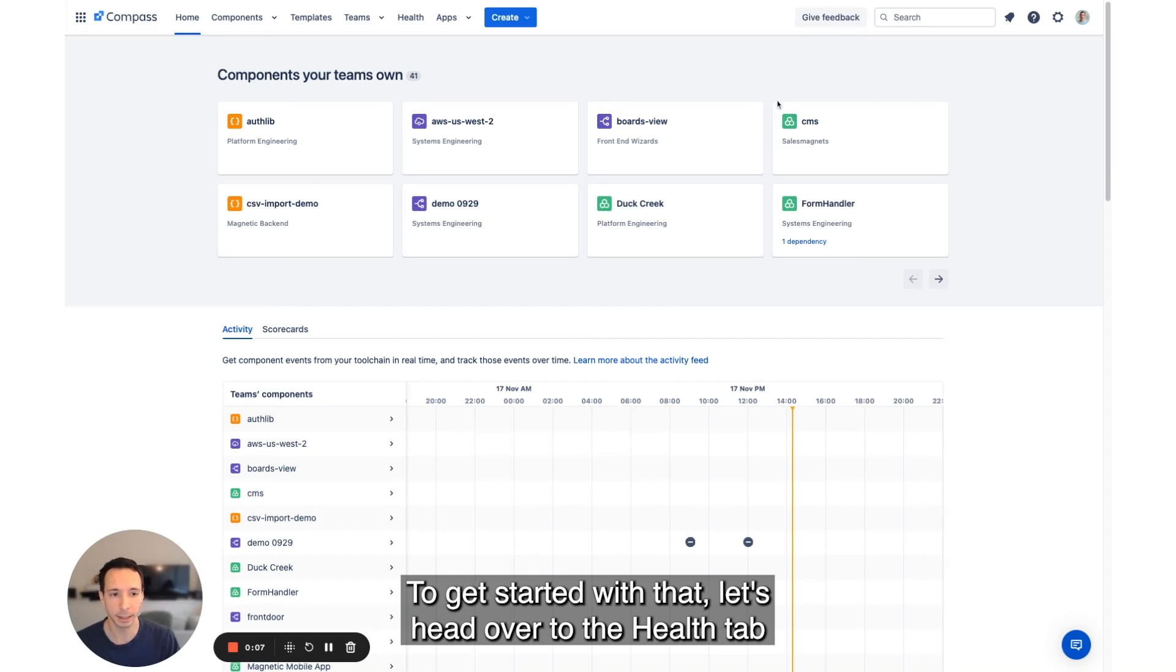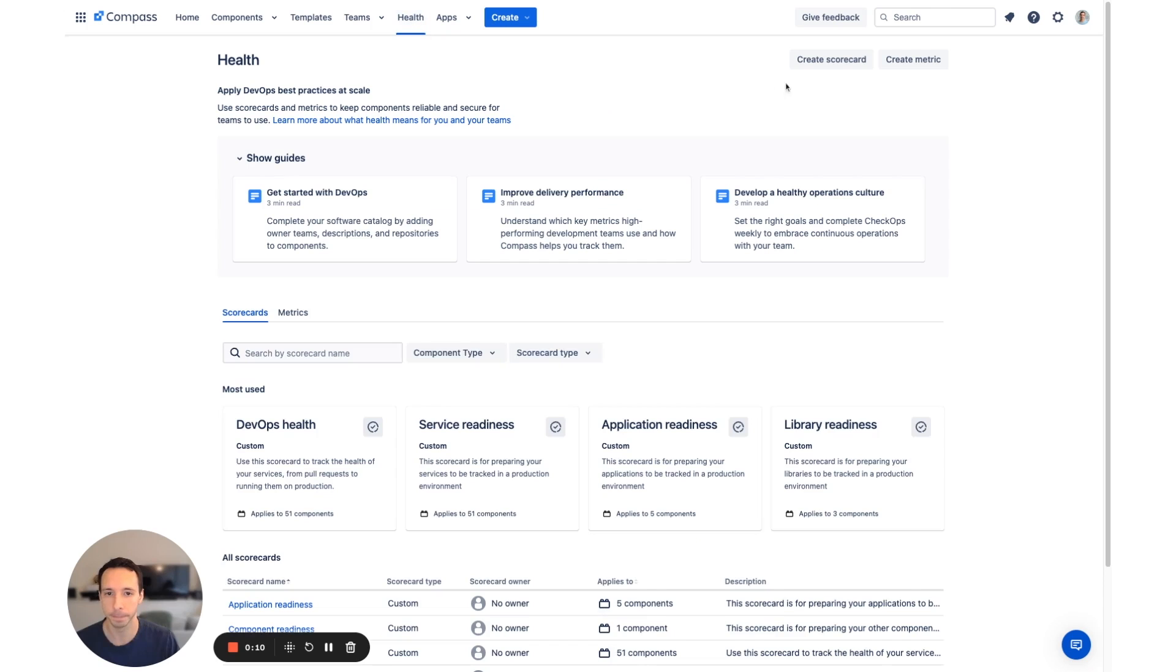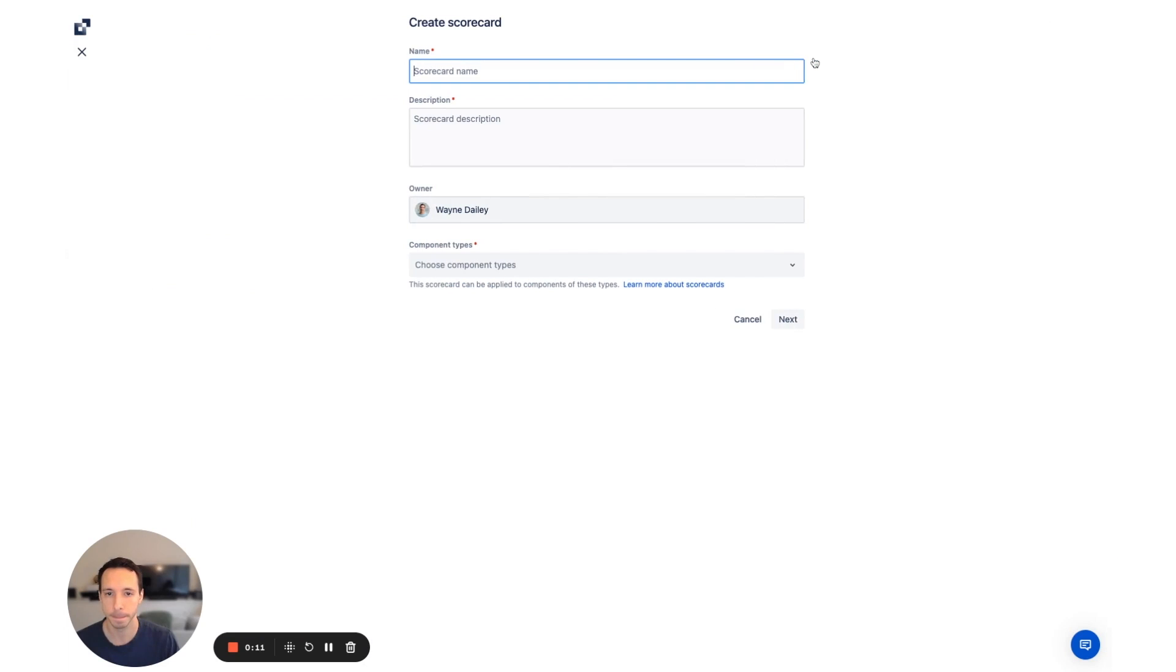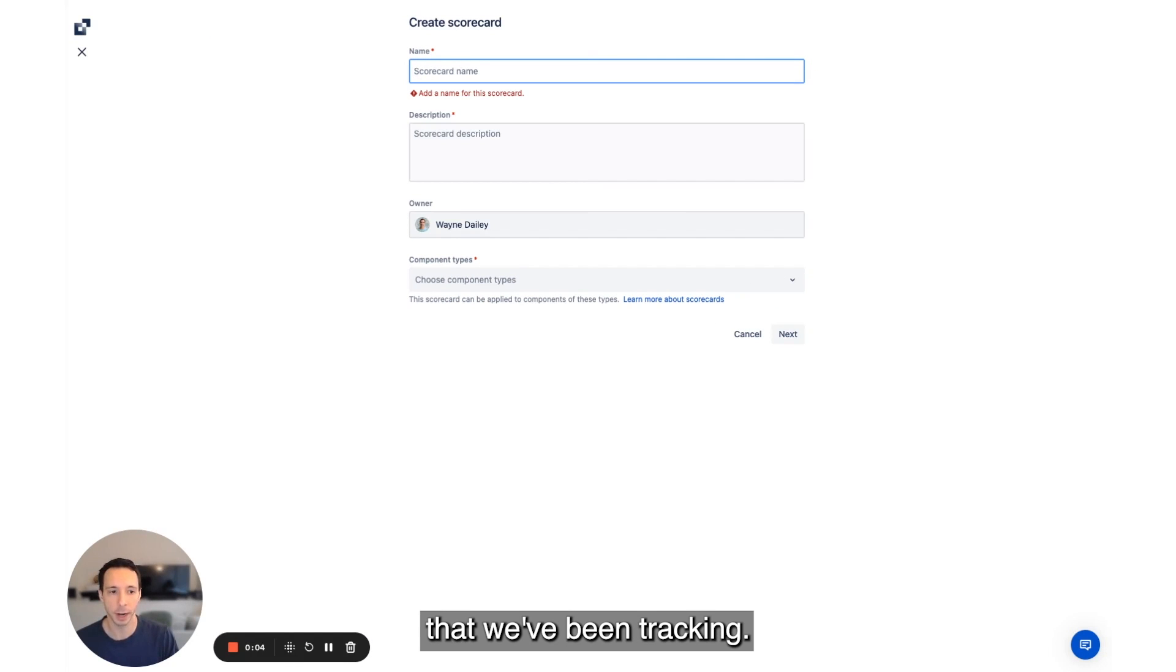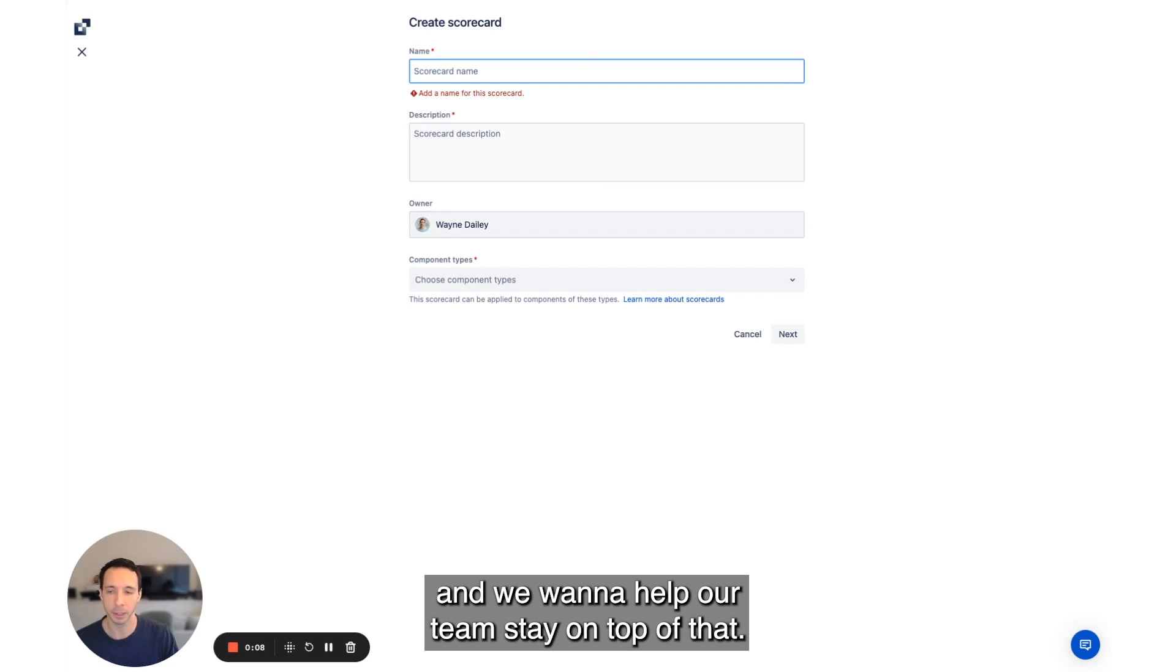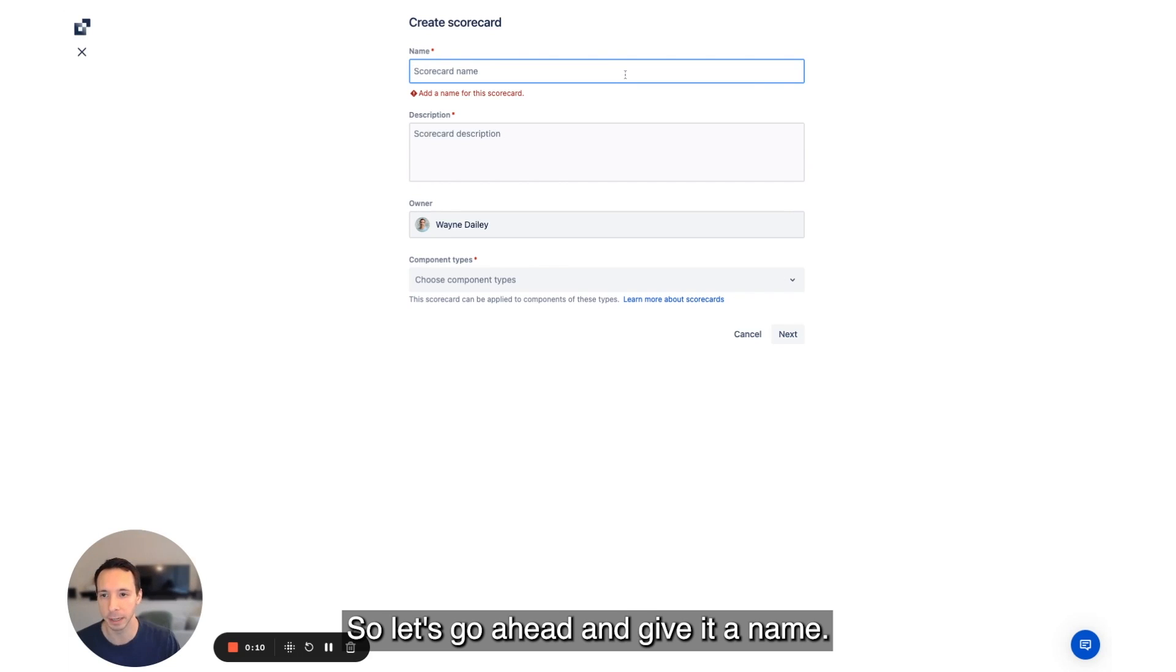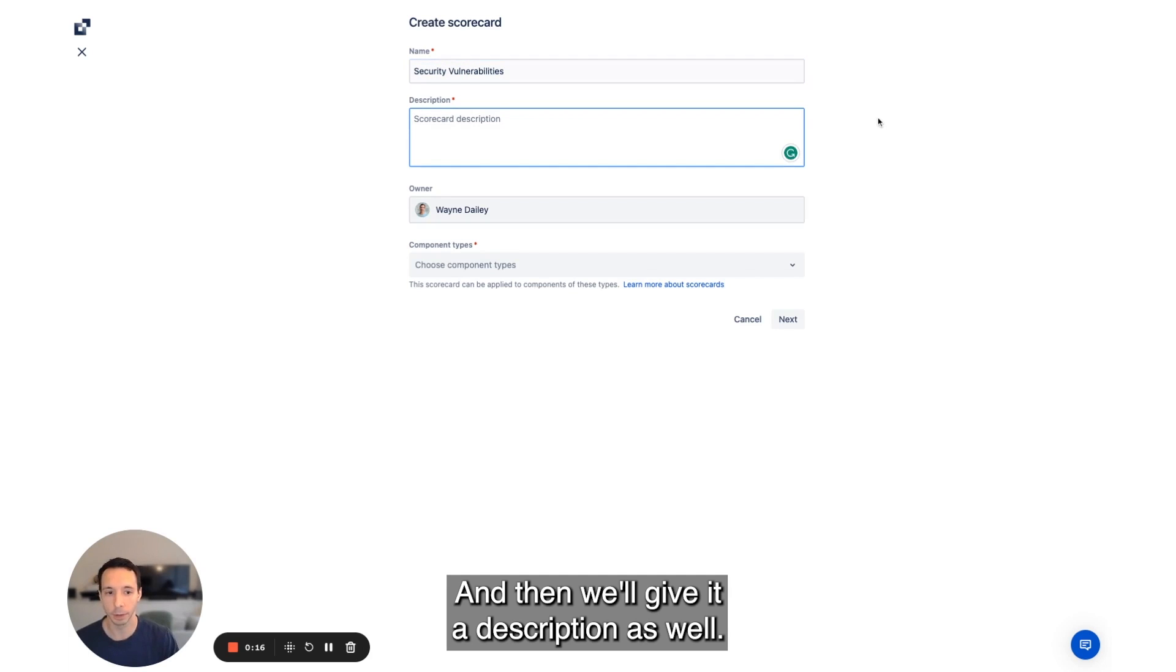To get started with that, let's head over to the Health tab and create a new scorecard. This scorecard is going to look at security vulnerabilities that we've been tracking. We've seen some problems with Kubernetes services and we want to help our team stay on top of that. So let's go ahead and give it a name and then we'll give it a description as well.